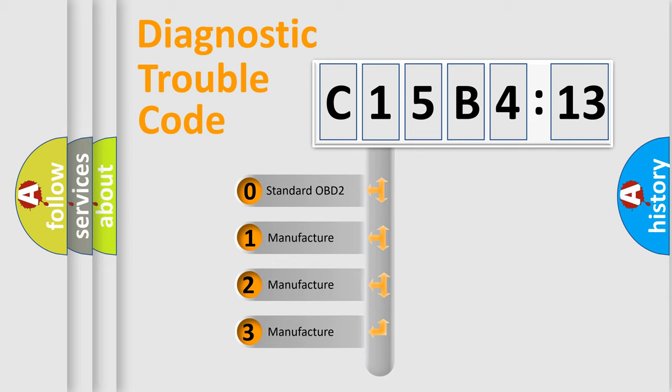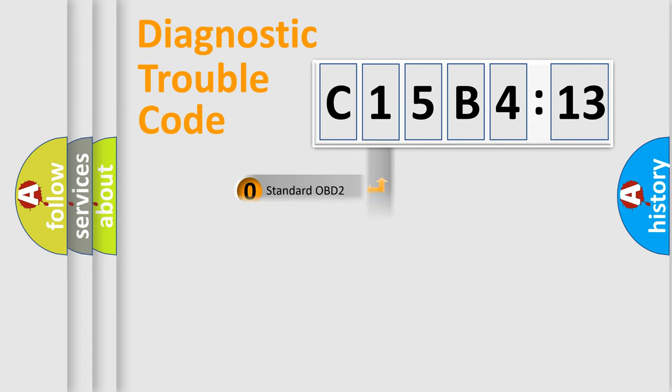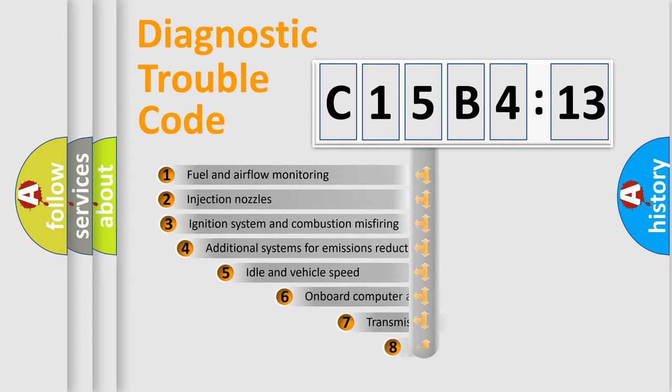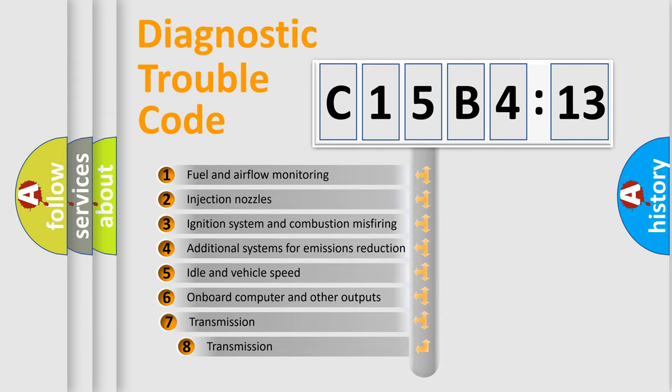If the second character is expressed as zero, it is a standardized error. In the case of numbers 1, 2, 3, it is a car-specific error.